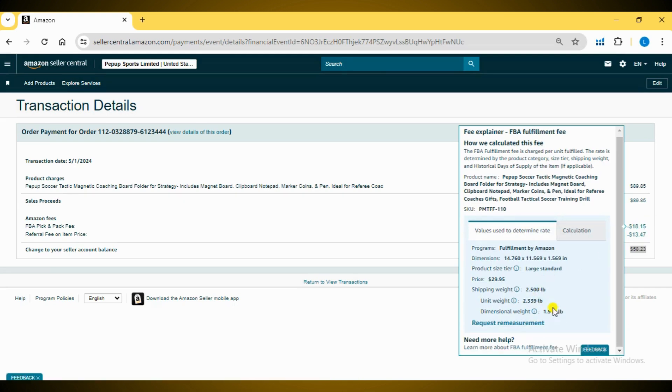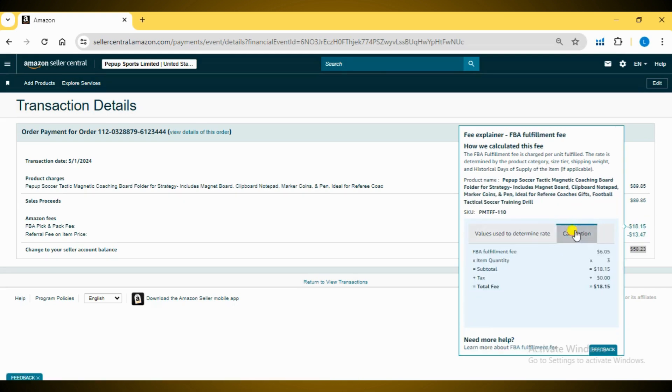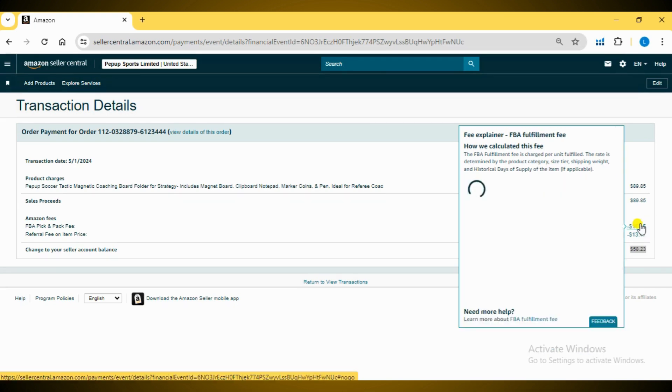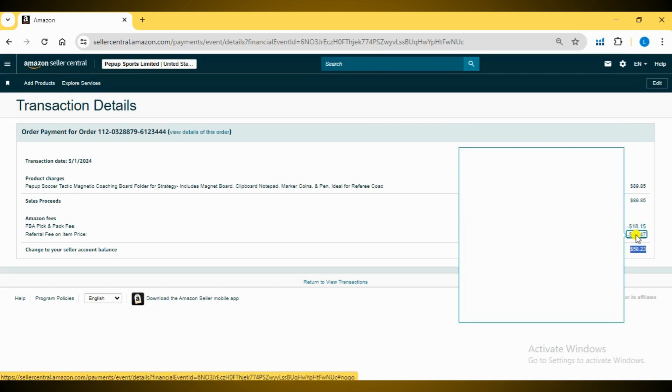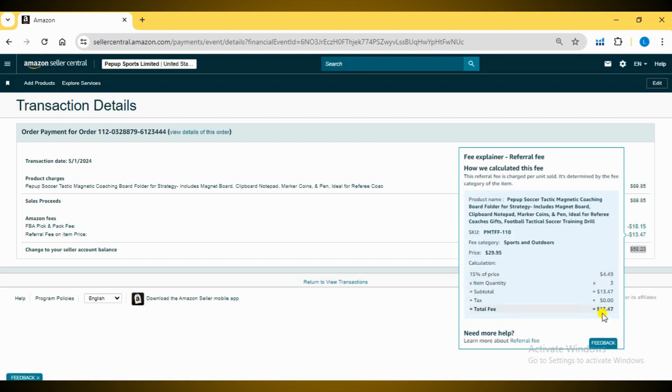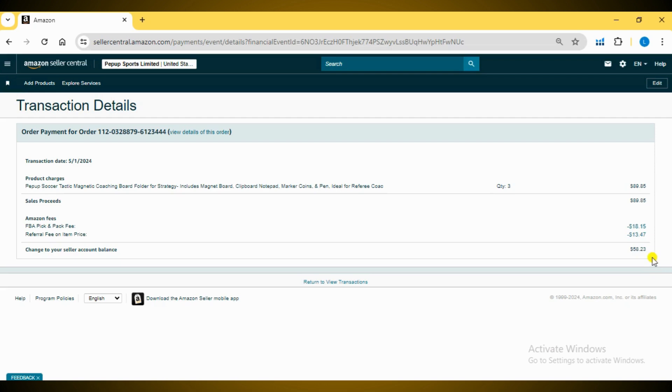Similarly, click on the Referral Fee amount to get the detailed breakdown of this charge. This is how Amazon calculates and processes the final amount for a particular order, depositing it into your account.